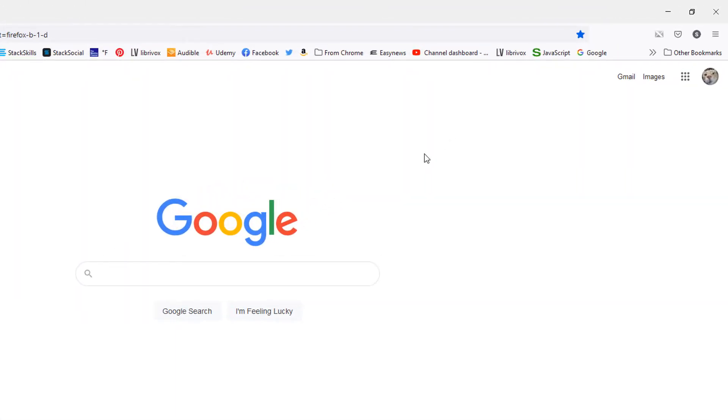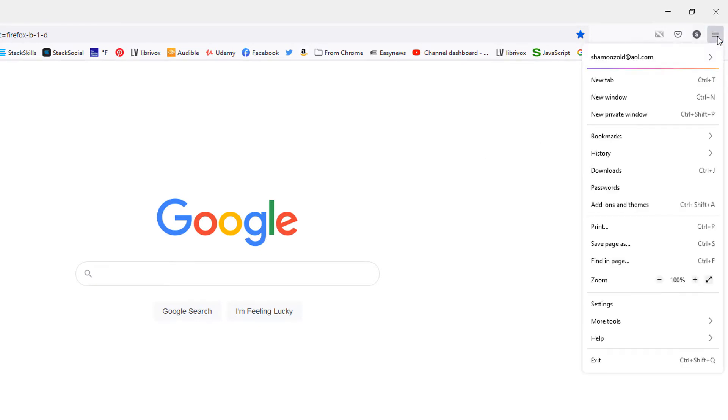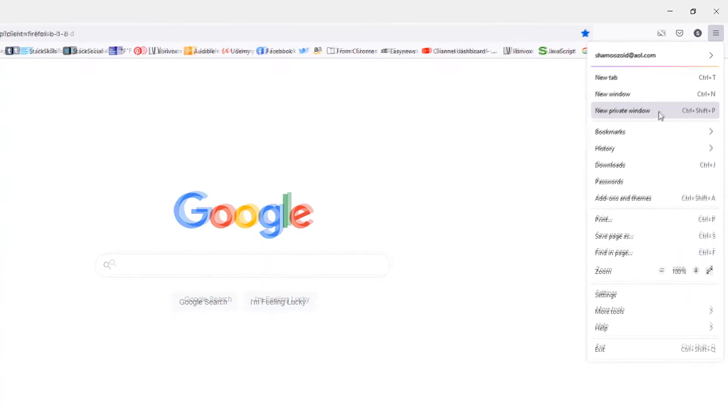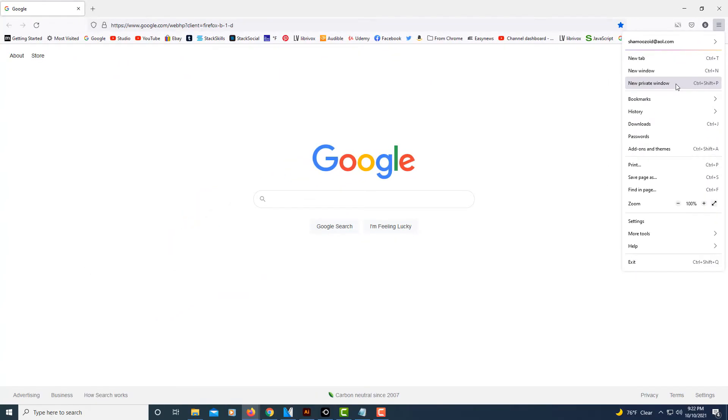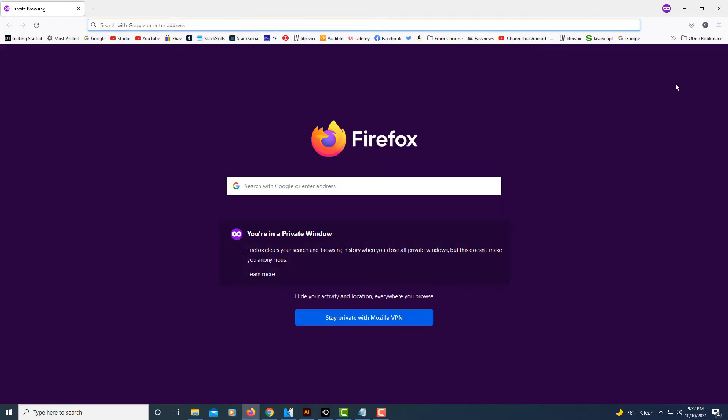Select that, then you'll go down to where it says new private window and select that. And now you're in the private browsing mode.